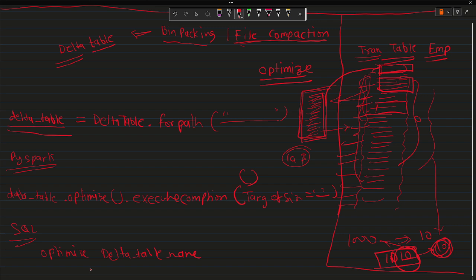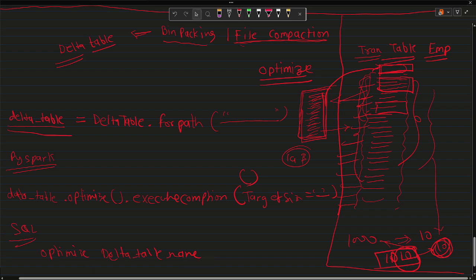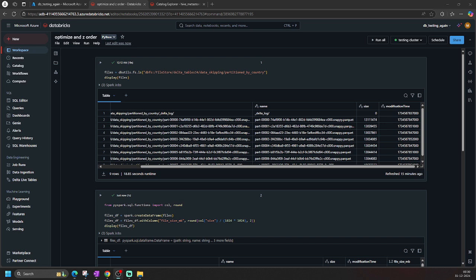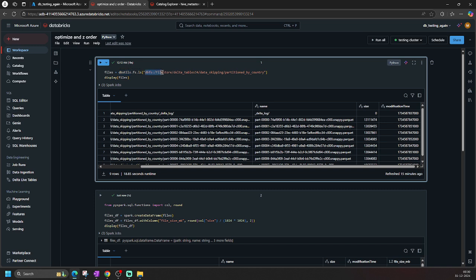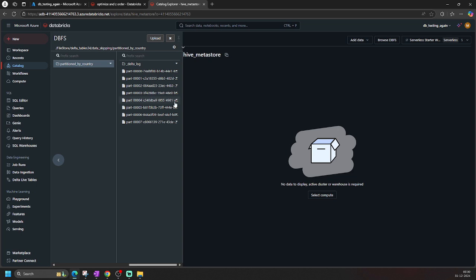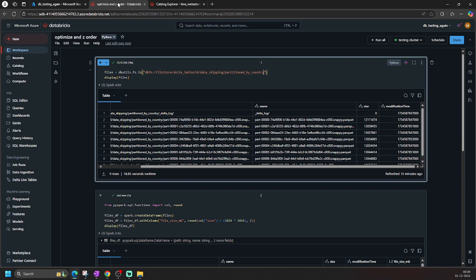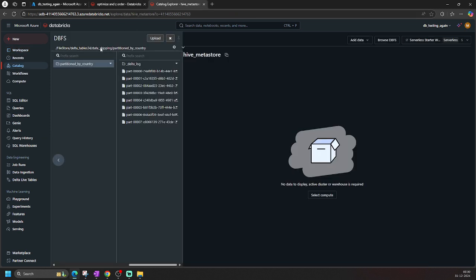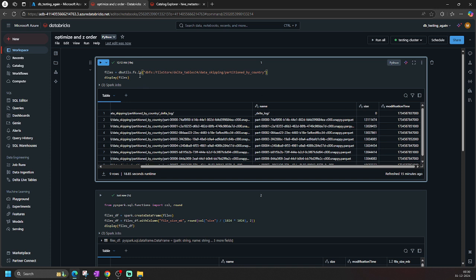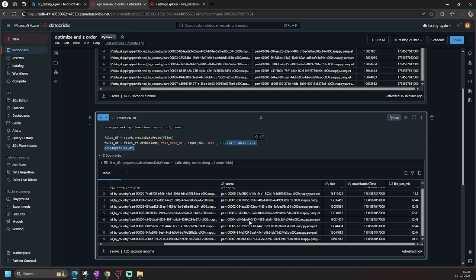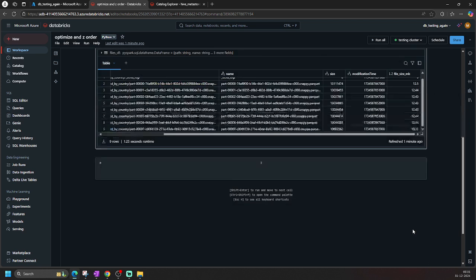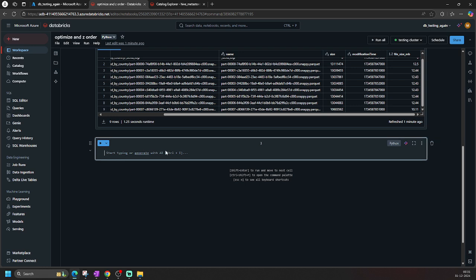Now let's move to the Databricks notebook and see how we can achieve it. Here in the notebook, I'm showing you the DBFS location where I have a couple of partitions available — it's the Delta table created in the last video on data skipping. These are the partition files in the Delta table. The file size shown here, converting to MB, is 12 MB.